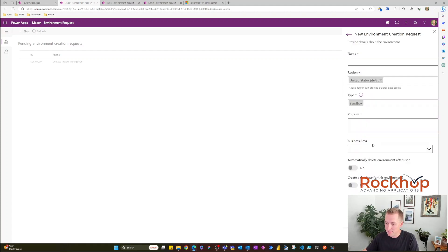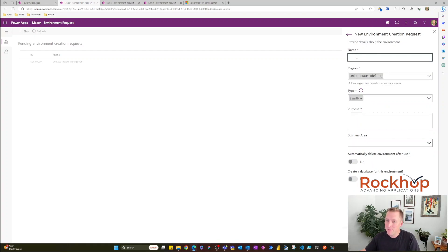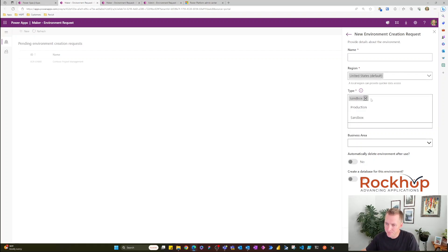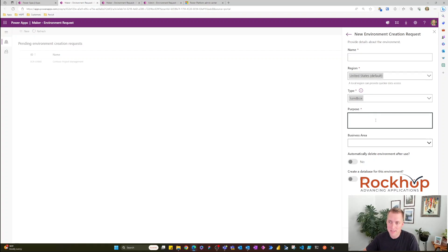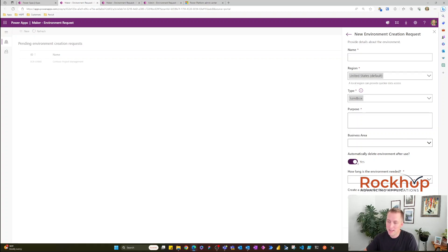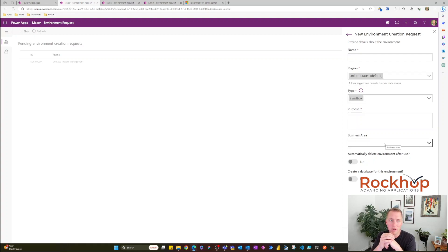Moving on to the next step, you have to pick the name of the environment, the region where users will be using it, and the type — production or sandbox. You also provide the purpose of the environment so the administrator can approve the request, the business area, and a timeline — is it only going to be used for a certain amount of time or is it indefinite? You can also specify whether you need a Dataverse database for this environment.